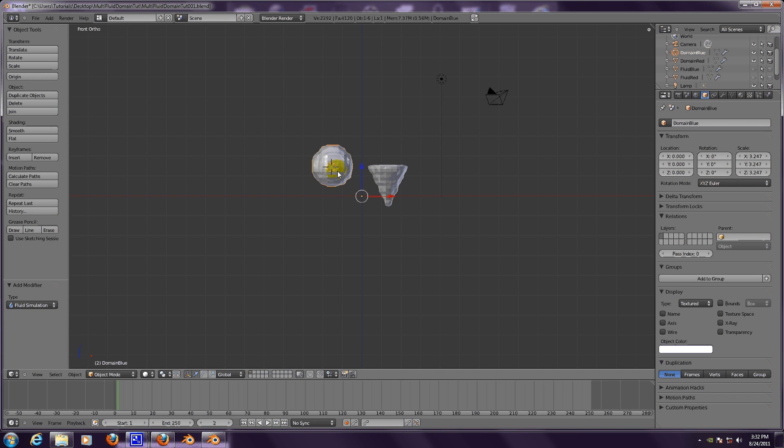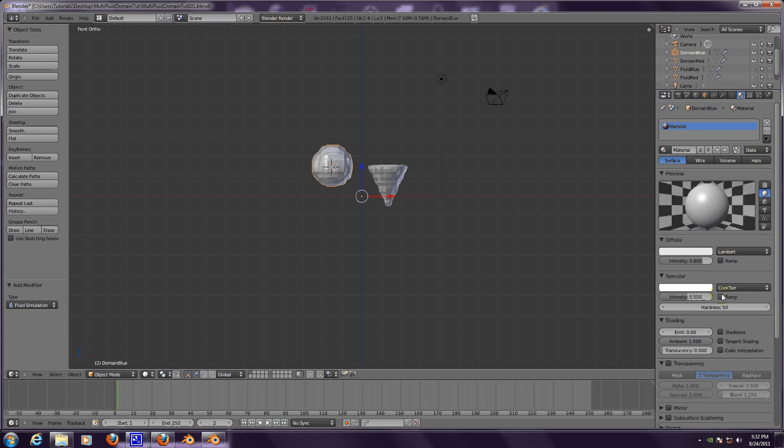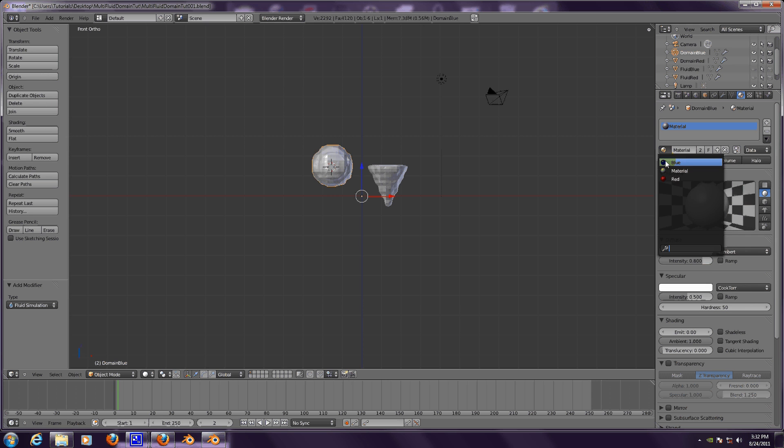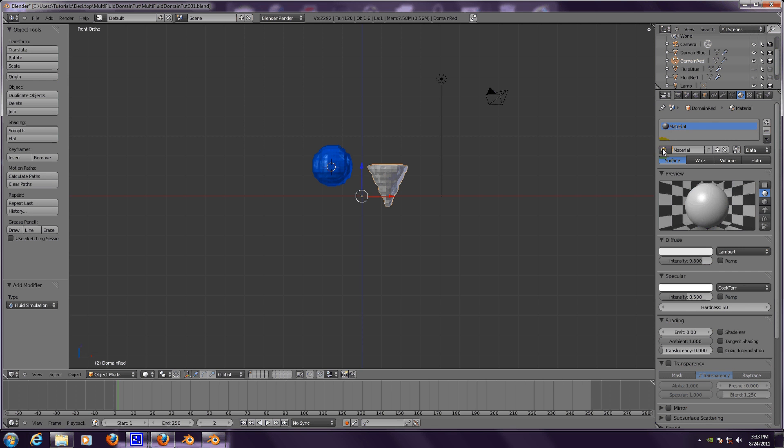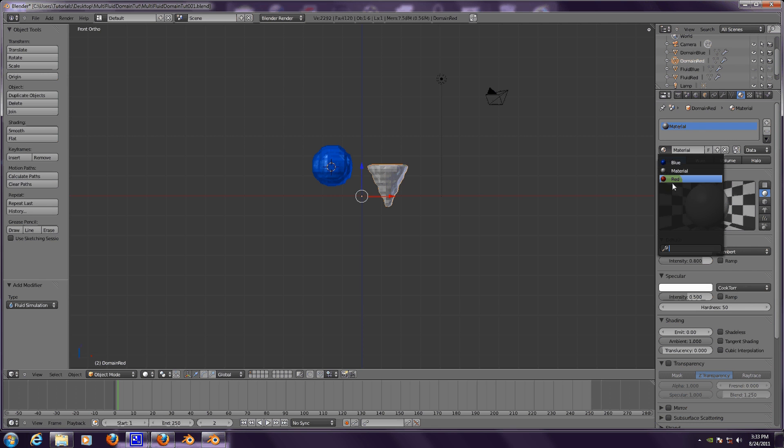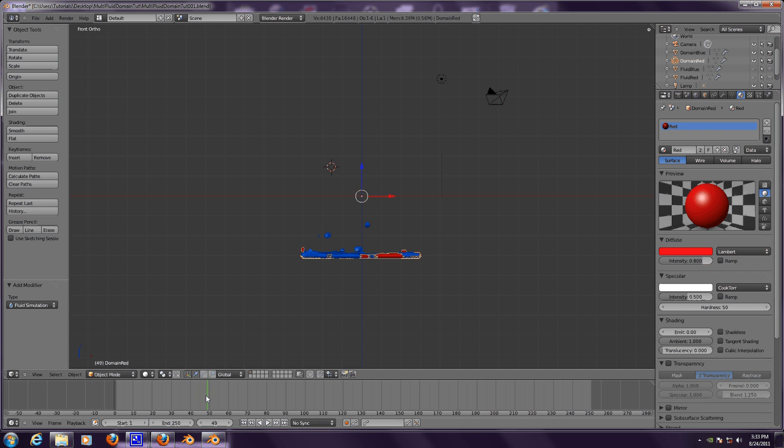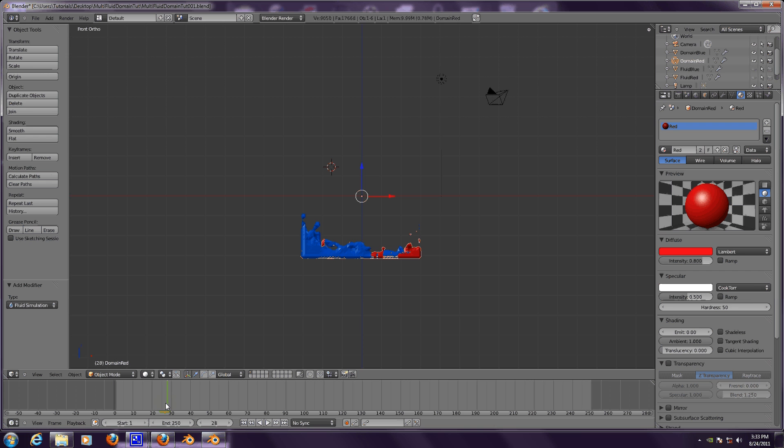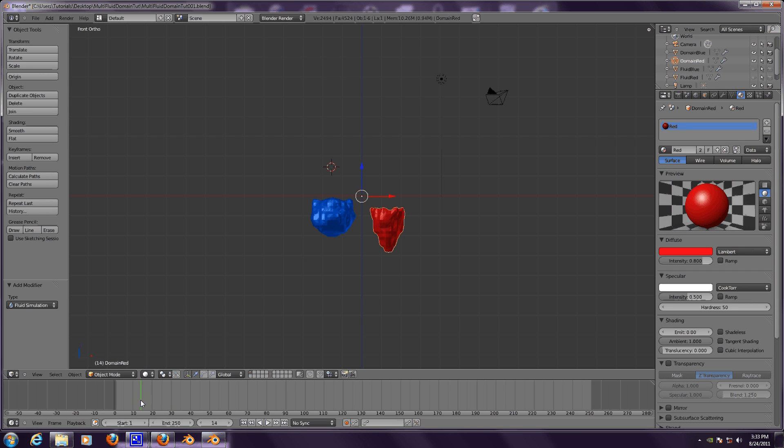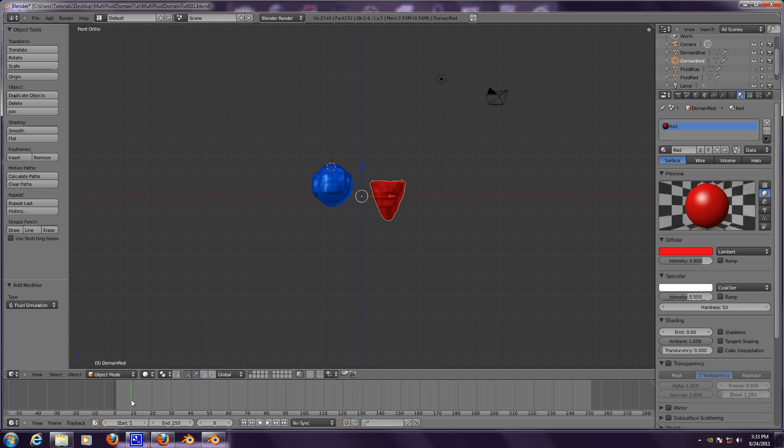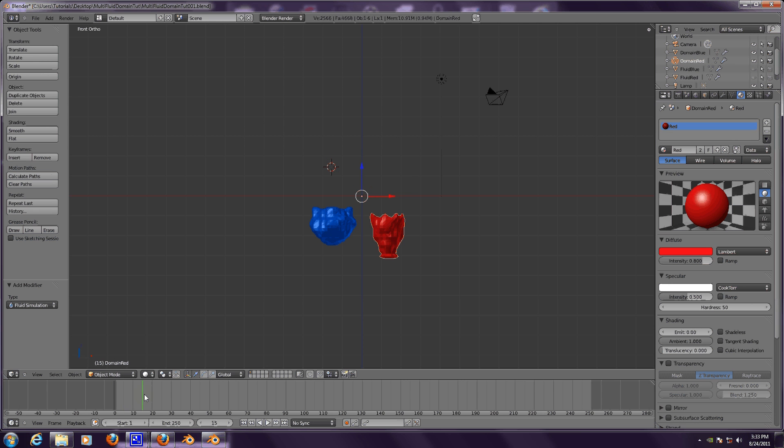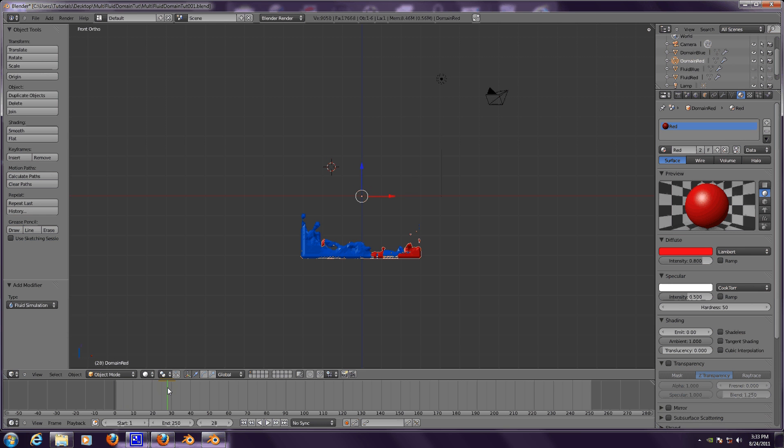Now we said this one was going to be blue and this one is going to be red. Now we have two fluid domains of completely different shapes in our blender scene.